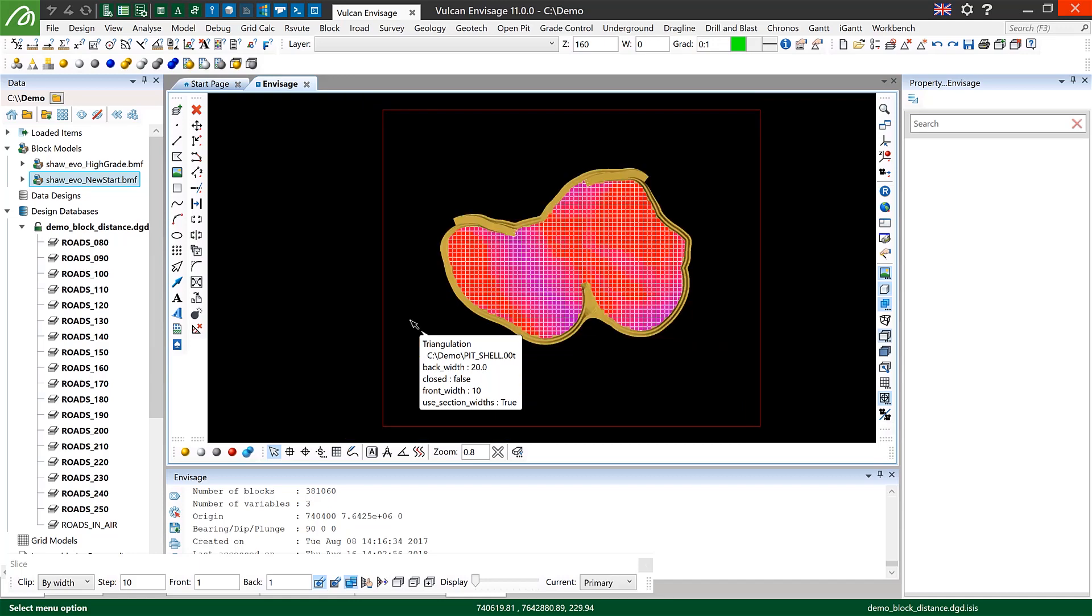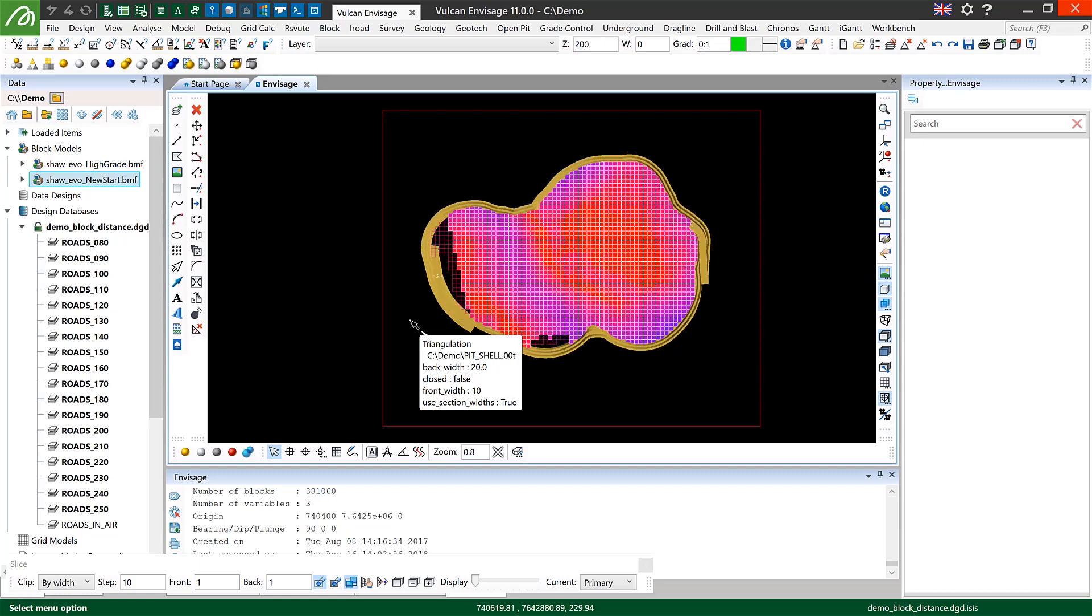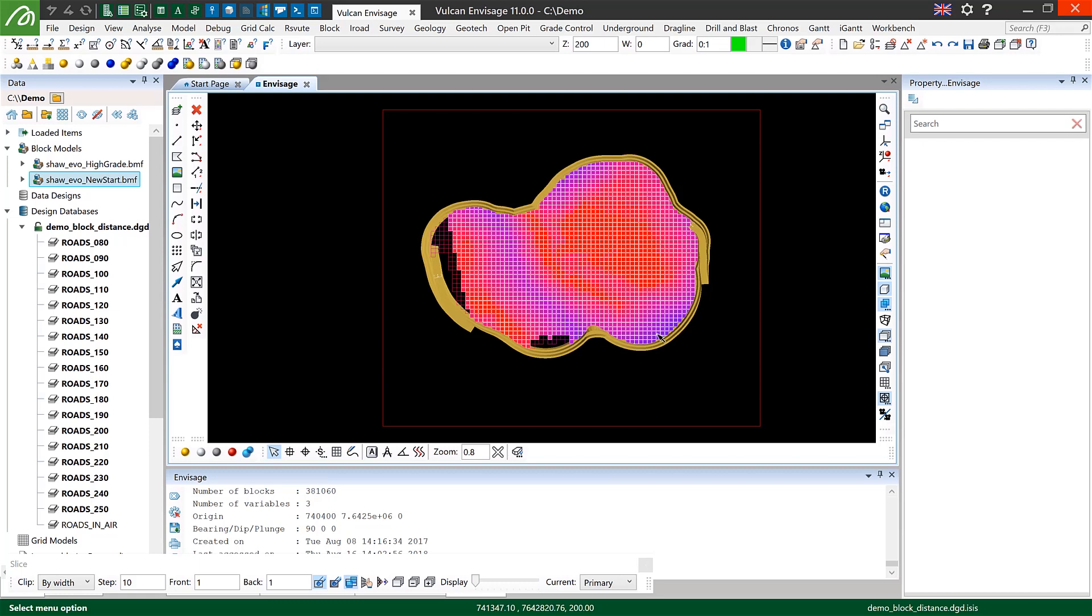Again very difficult to interpret from outside of section mode, but if we jump into section mode you can see a lot of blue values up around the edges of the top of the pit, and if I mouse over one of those you'll see reasonably large high grade distances.